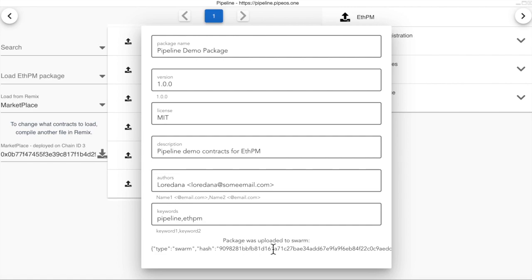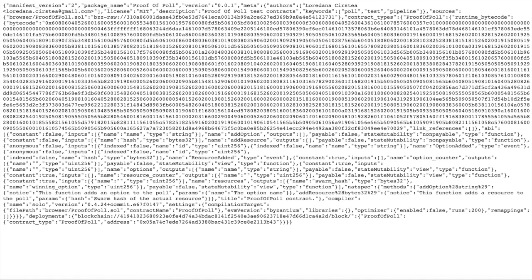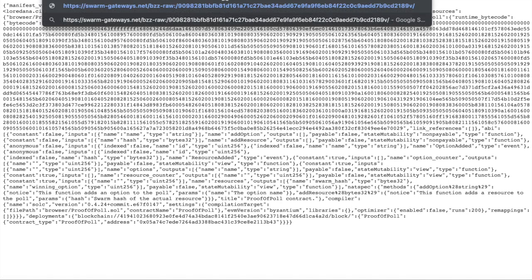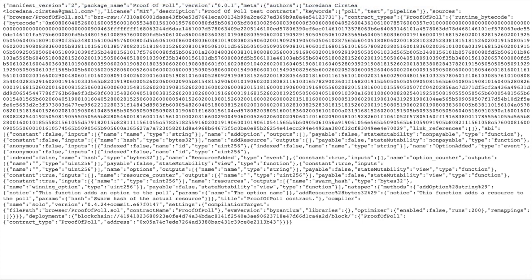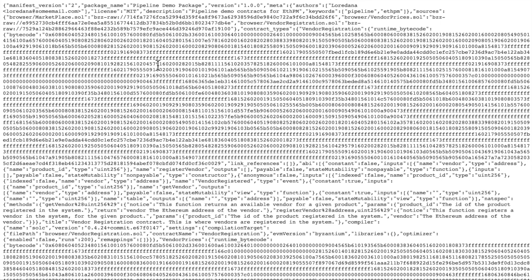And we can see that the package was uploaded to Swarm. We can copy this hash and go to it. And this is our package.